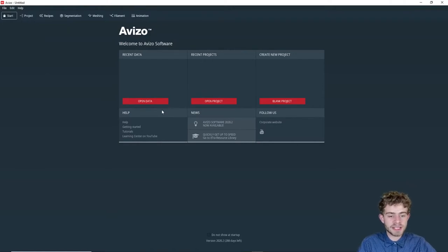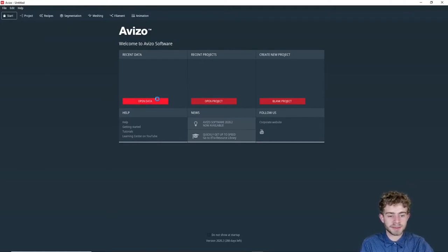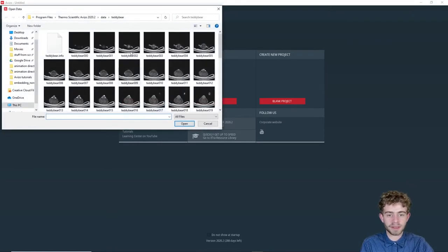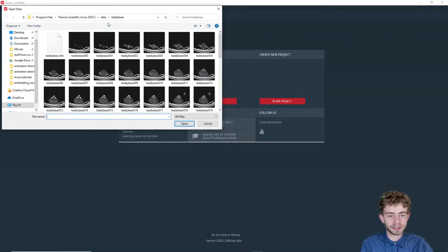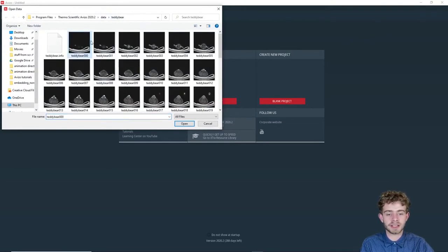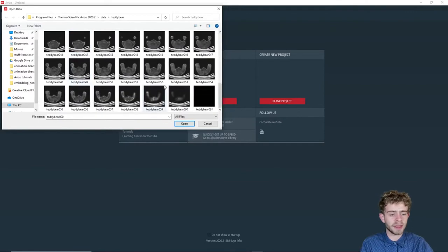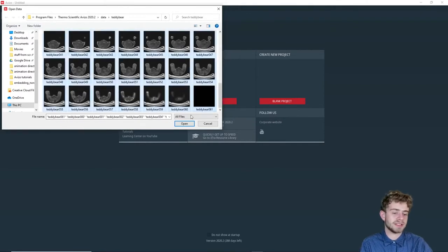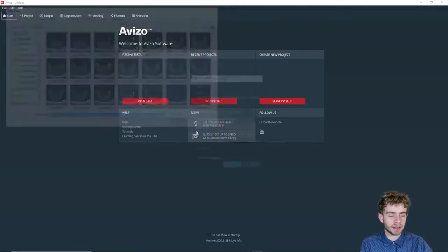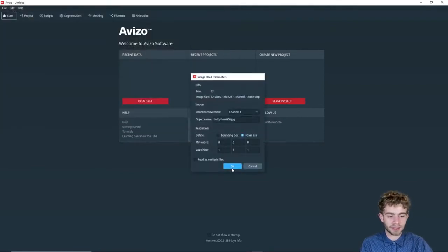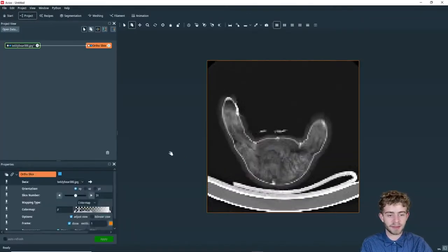So the first step in this tutorial is to open some data. We're going to click open data and go into the data directory, then to teddy bear, and we're going to select teddy bears from slice zero to slice 61, and click open, click okay, and there we go.